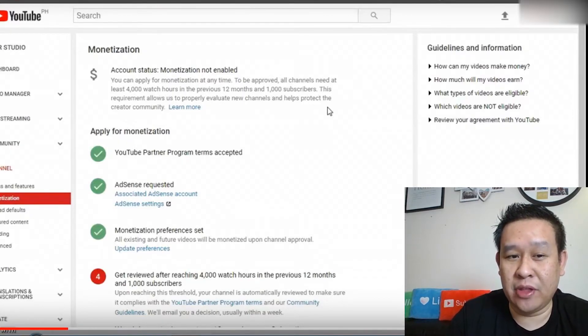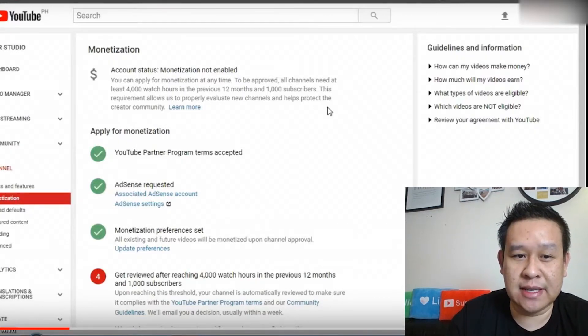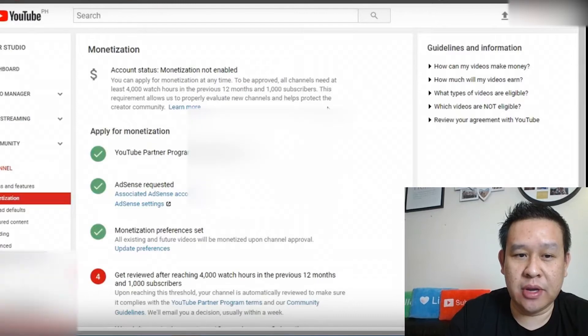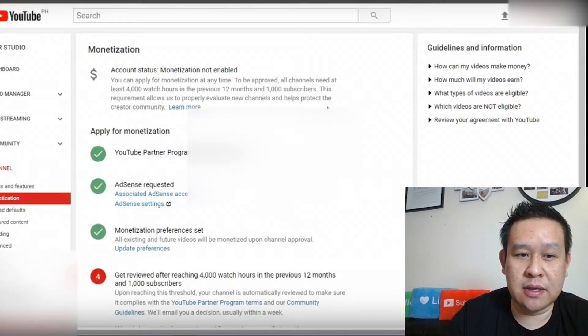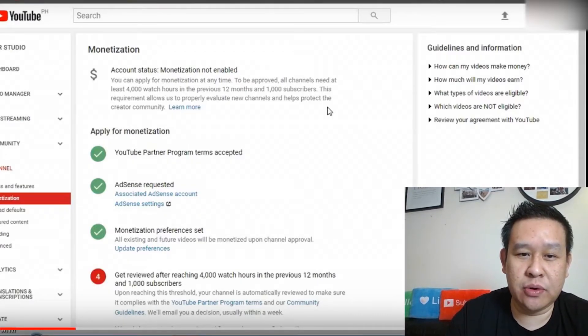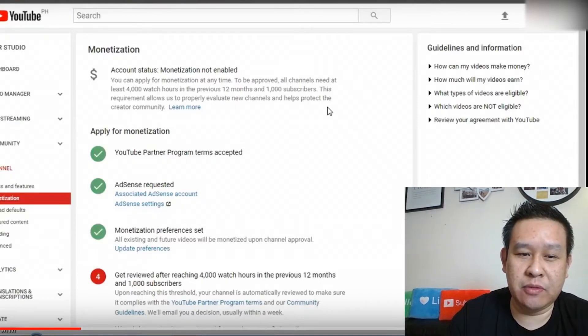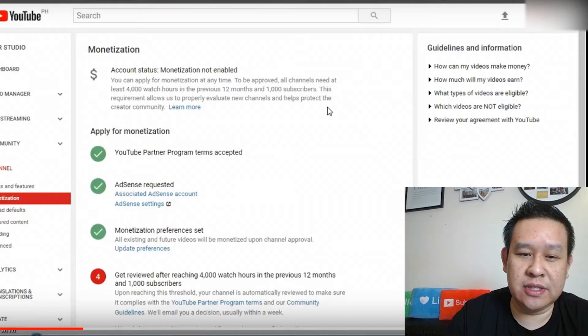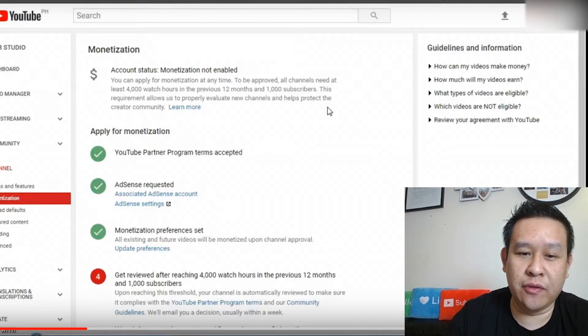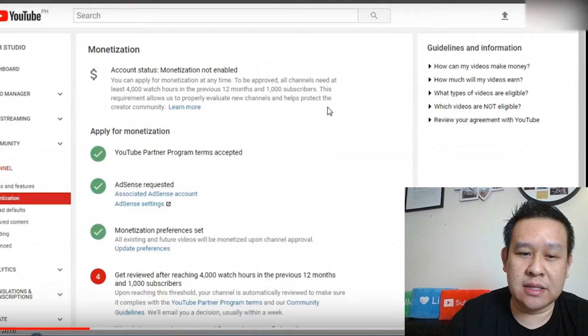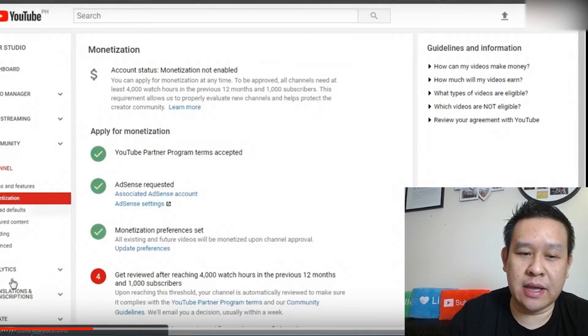You can apply for the monetization, but as you can see there's a green tick on the YouTube partnership program terms has been accepted, AdSense has been requested, monetization preference is set, but you need to be reviewed after the 4,000 hours of watch time has been viewed on the account and the account hits 1,000 subscribers.